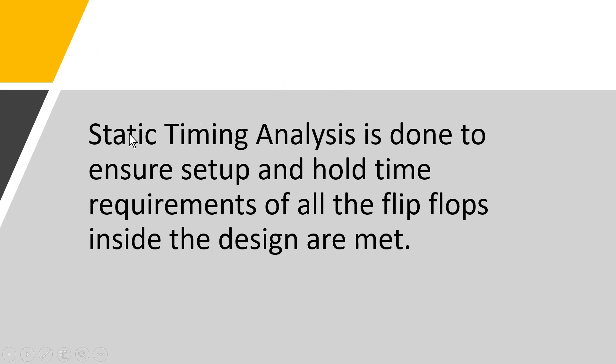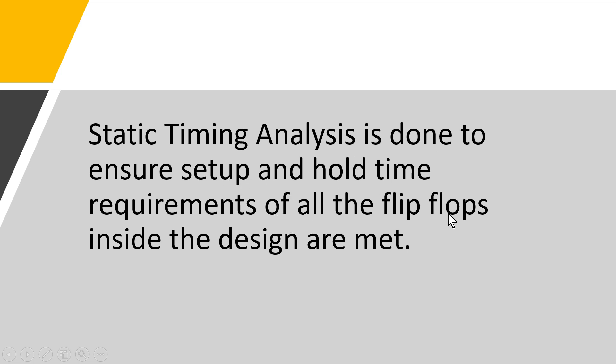Friends, although most of you would be knowing it, but still let me go through it. The static timing analysis is done to ensure that setup and hold time requirements of all the flip-flops inside the design are met. Why I want to explain it? Because the term STA or static timing analysis is very important in digital design. So we do timing analysis just to ensure that setup and hold time requirement of all the flip-flops inside the design are met, so that none of the flip-flop will enter into the metastable state, and the functionality will be intended, it will be under control.